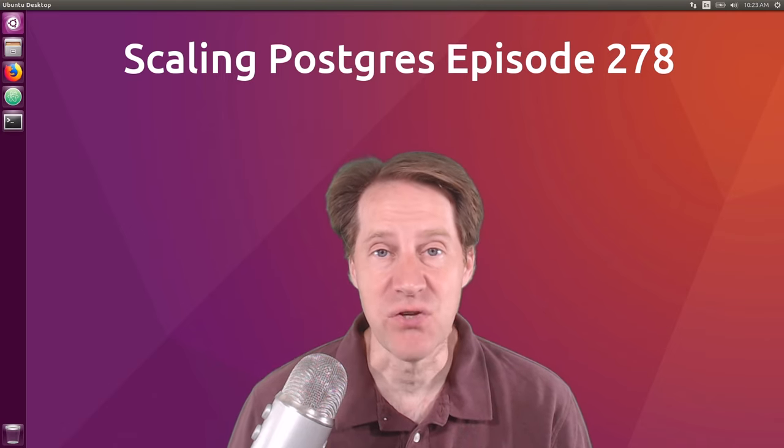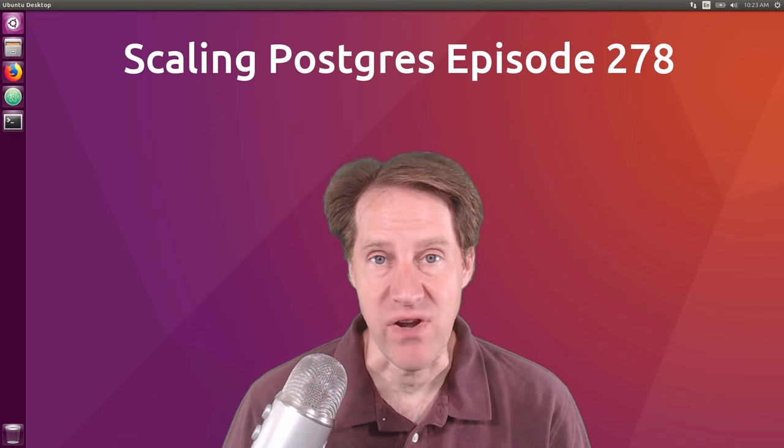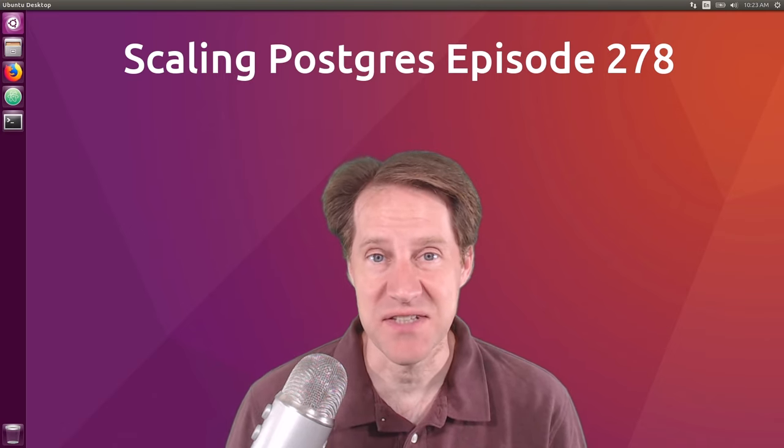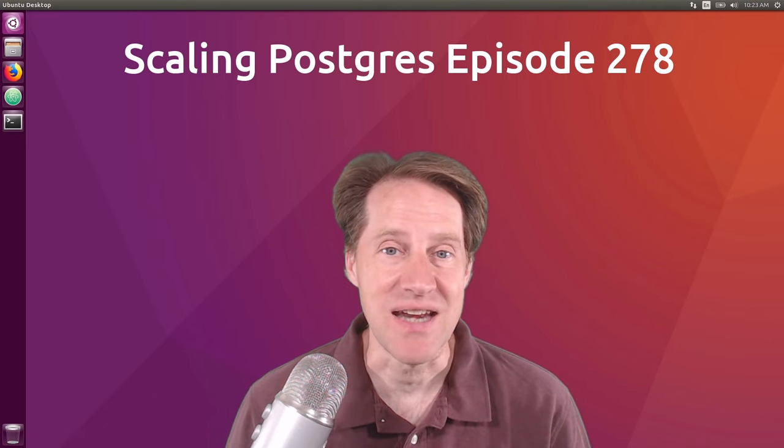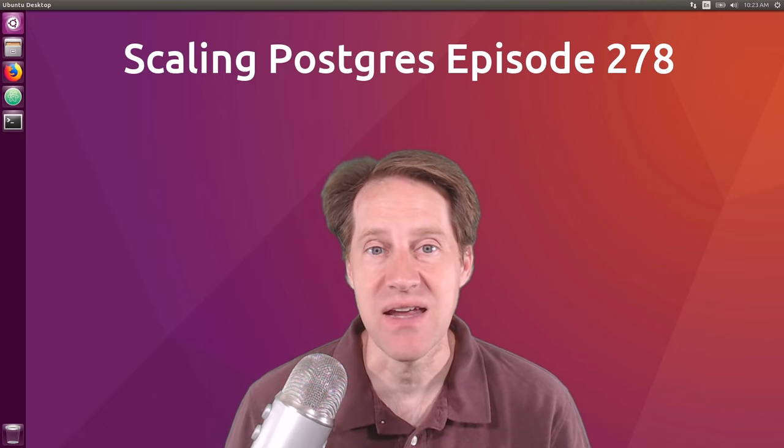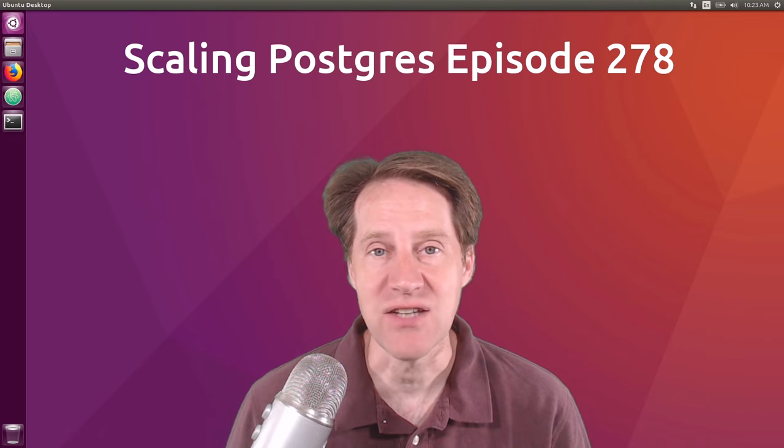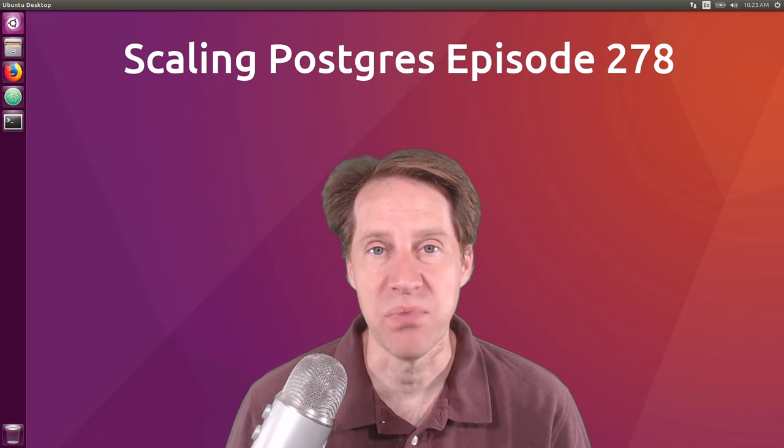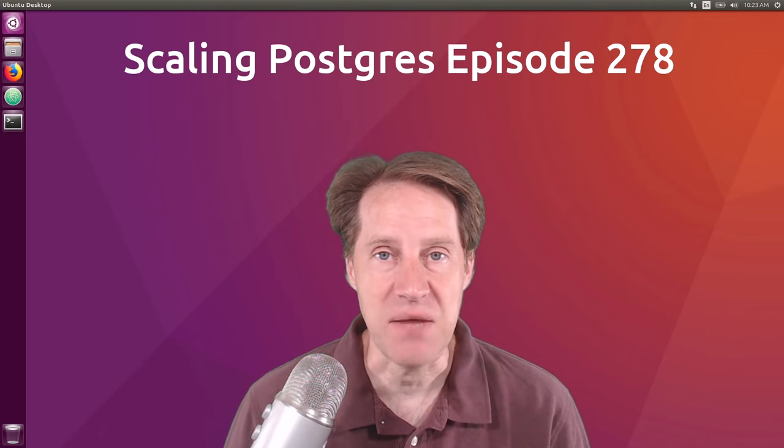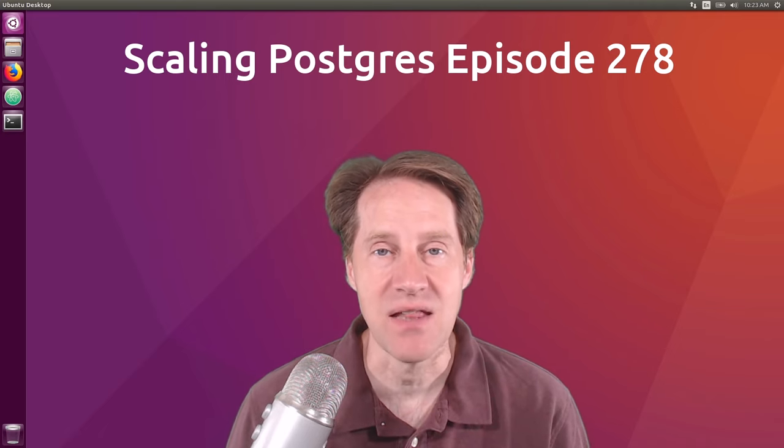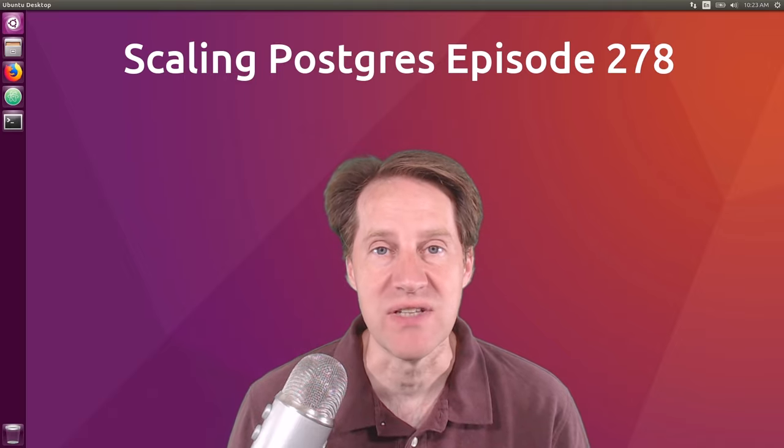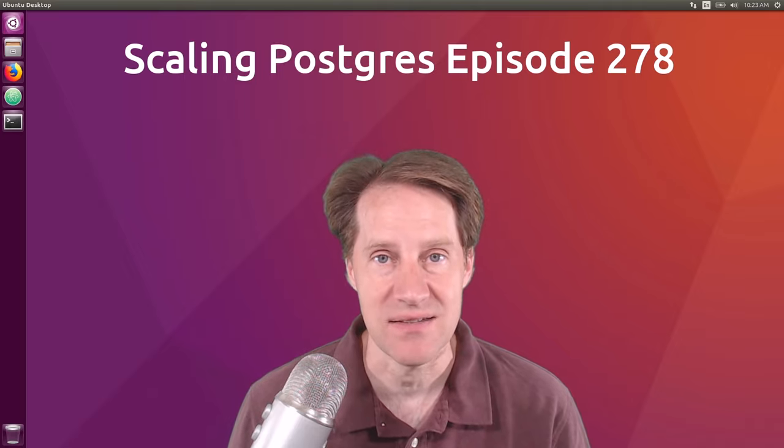In this episode of Scaling Postgres, we talk about Squeeze Your System, One Million Connections, Indexing Like, and PG Vector HNSW Performance. I'm Creston Jameson, and this is Scaling Postgres, Episode 278.